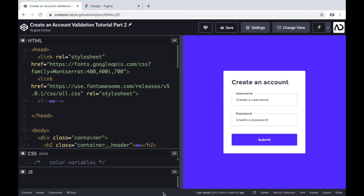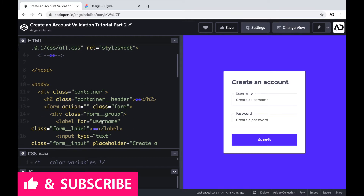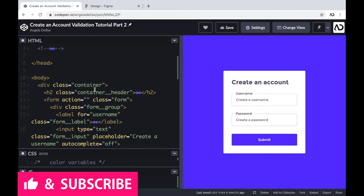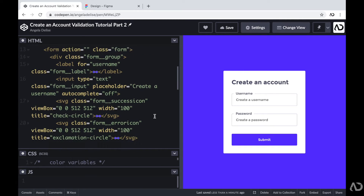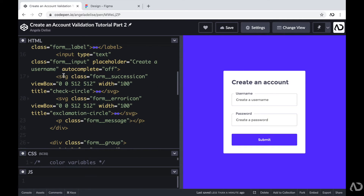Just to briefly go over the structure, I have a div with a class of container, and that container holds all the elements. In here, I have a container header which contains the title for the page, and then beneath that I have a form. The form contains three elements: an input for the username, an input for the password, and a submit button. Within each form group, I have two icons — one for the success state and one for the error state — and then beneath that I have a form message which will show a message in the error state.